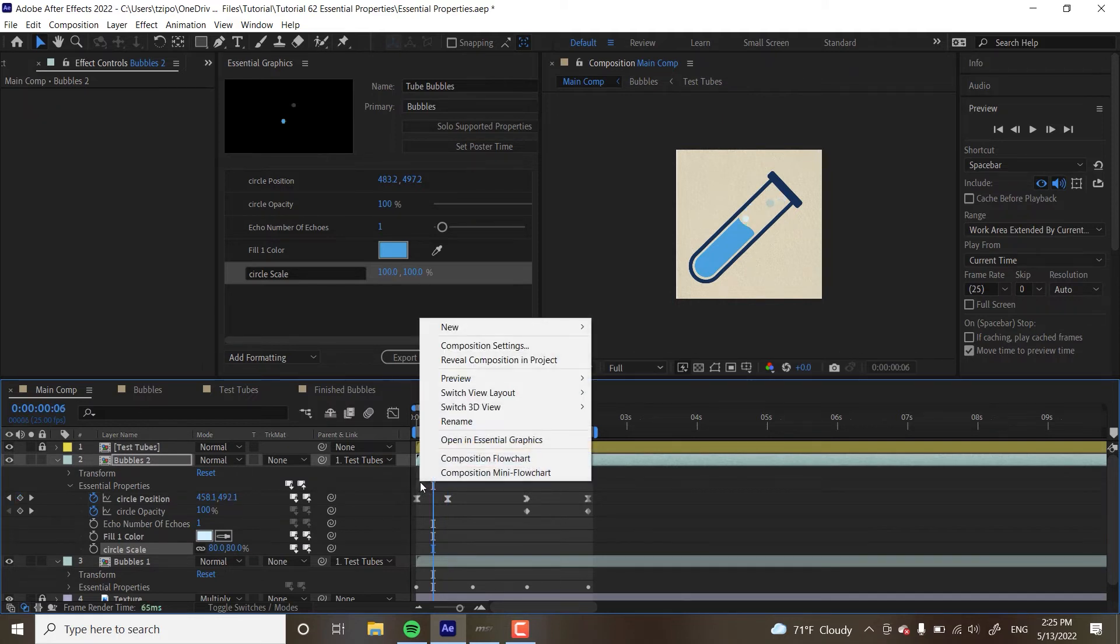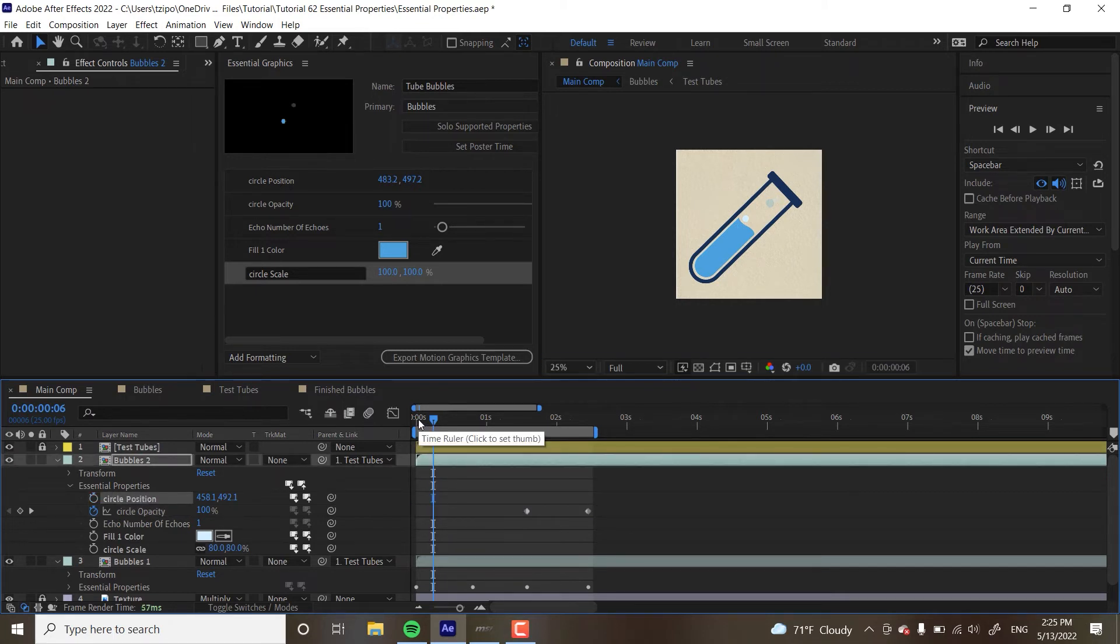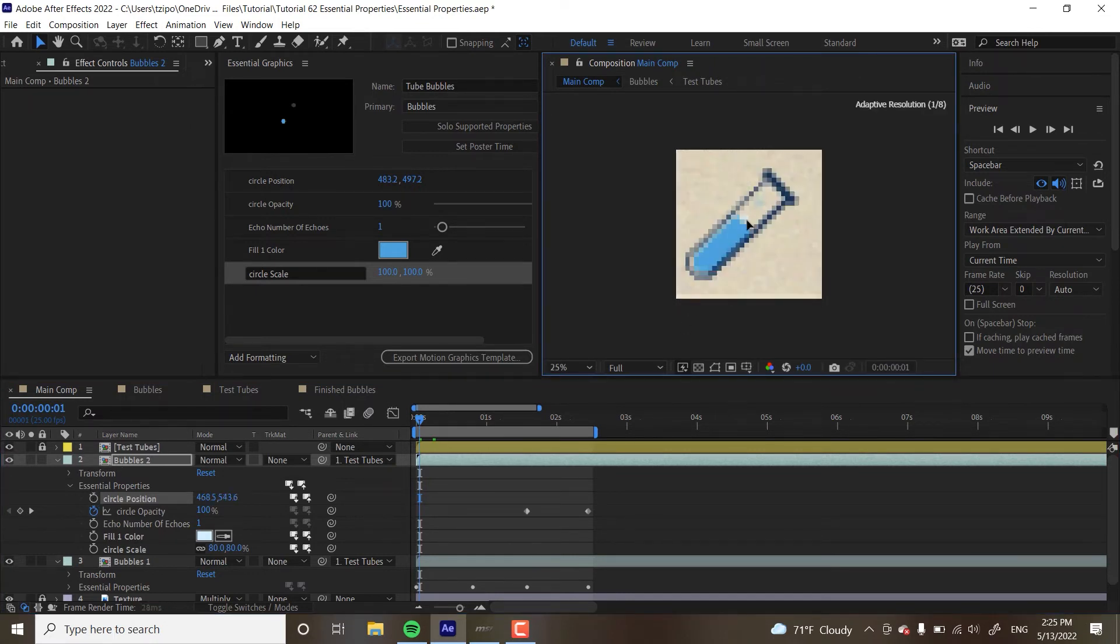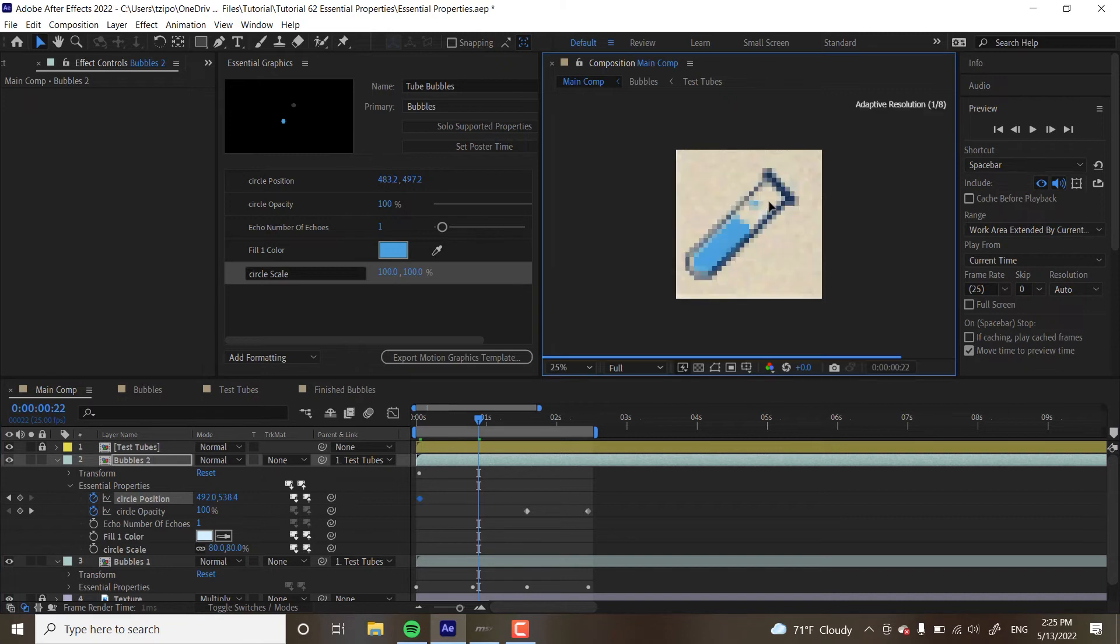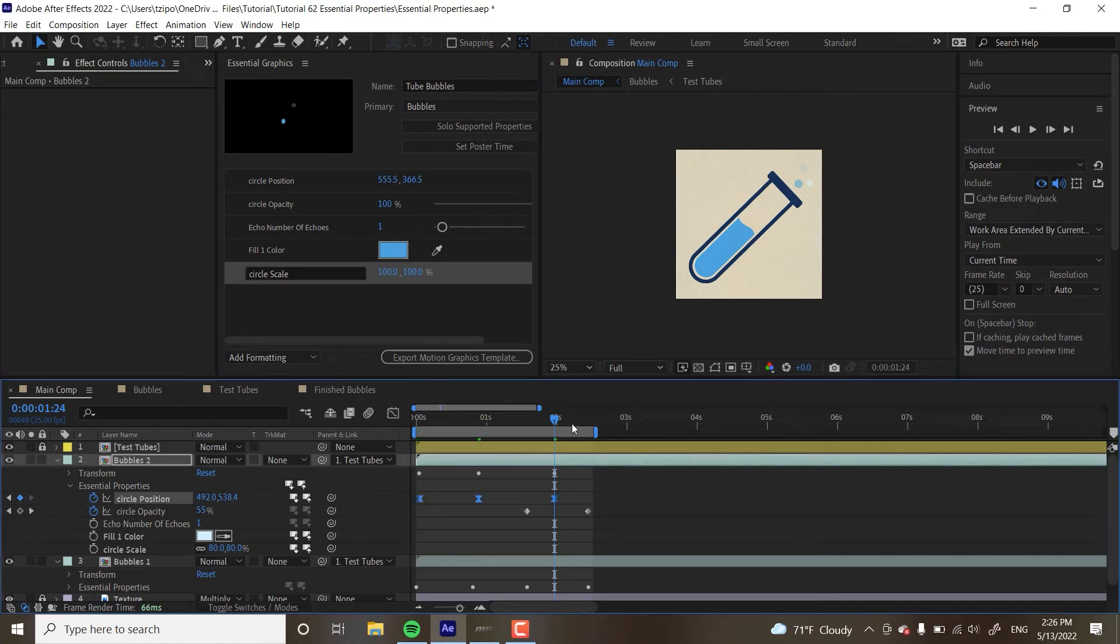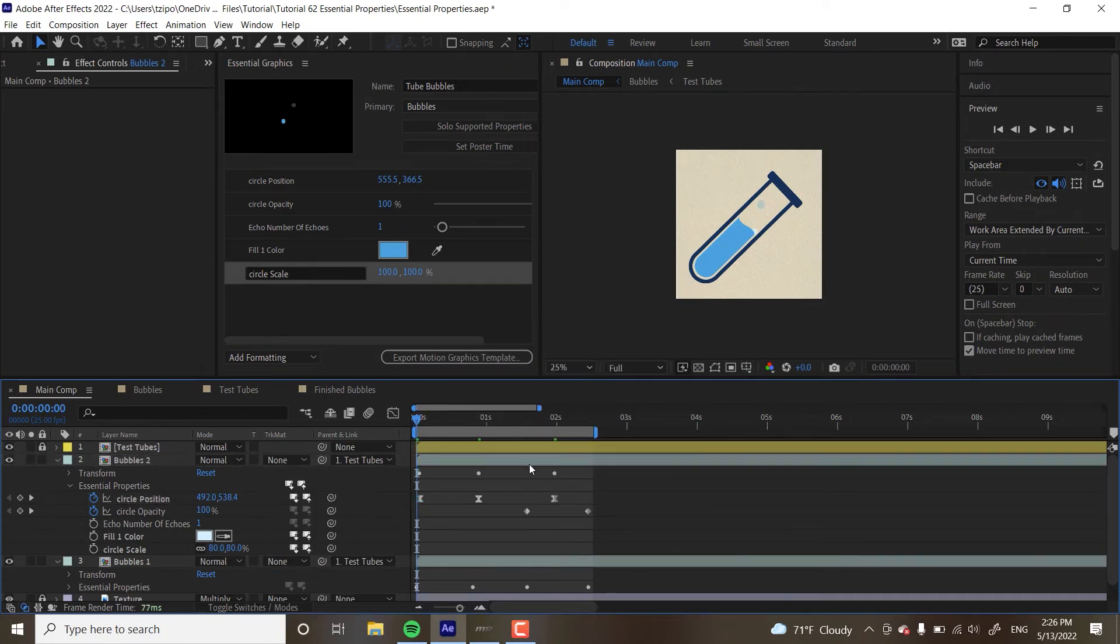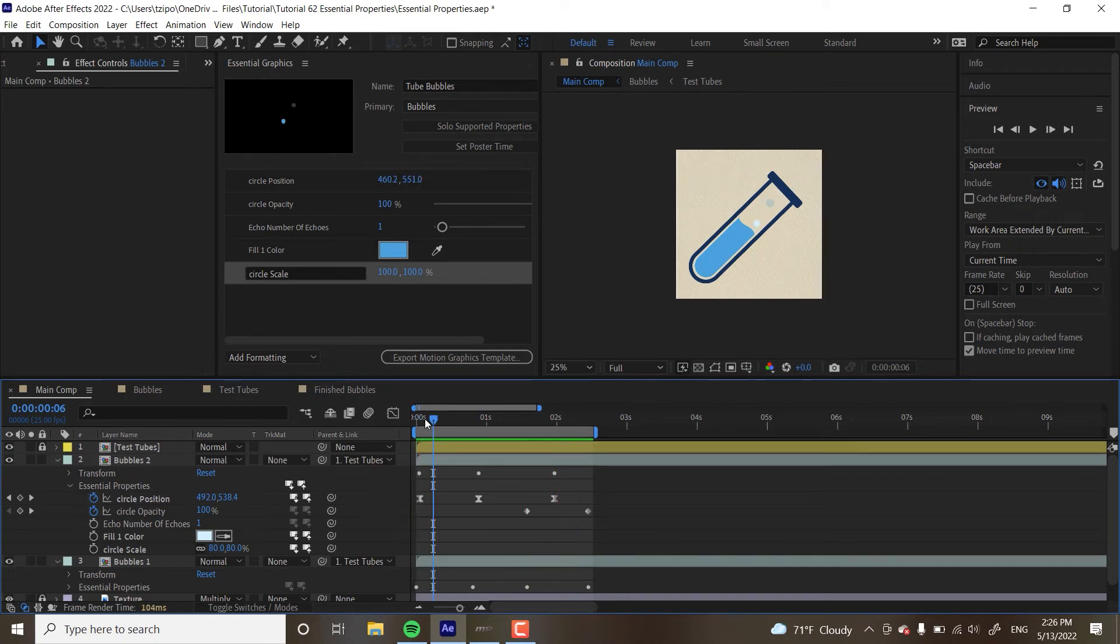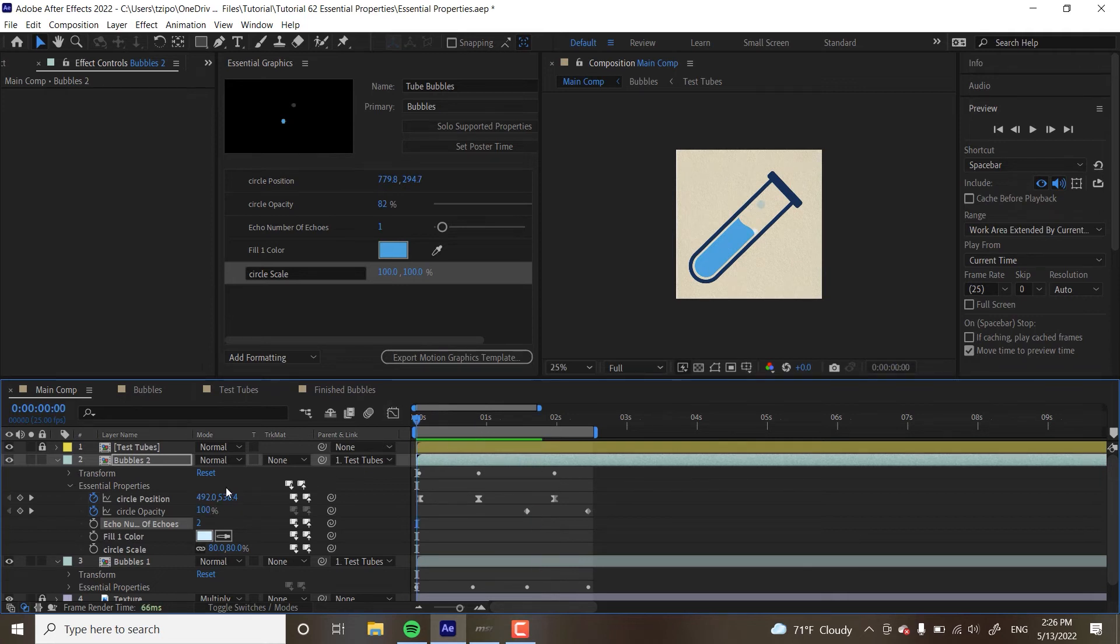Alright, now I'm going to change the position of these keyframes. So, I'm actually going to delete all these essential property keyframes. And I'm going to have it start, let's see, maybe a little bit over there. I'm going to hit the stopwatch so I could start keyframing it. And I'm going to have it move over there. And then, finally, I want it to float out of the test tube. And I'm going to actually easy ease all of these. You can do that by right clicking and go to keyframe assistant, easy ease. So, it has a nice smooth animation in and out. And there we go. Now it has a different animation than the other blue bubbles. And I'm also going to change the number of echoes to just two. There we go. And the opacity. I think I'm going to keep that as it is.